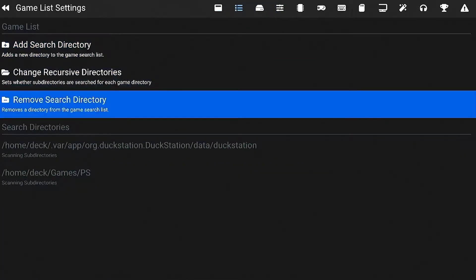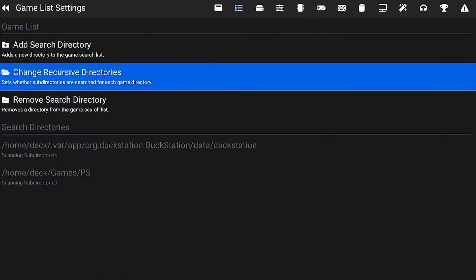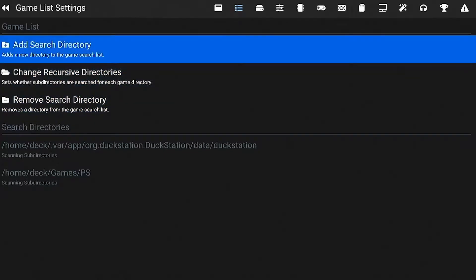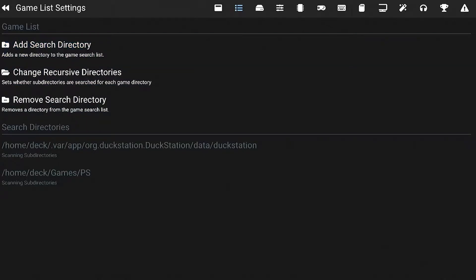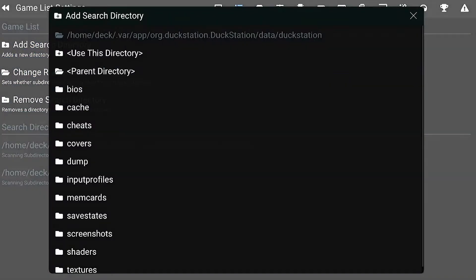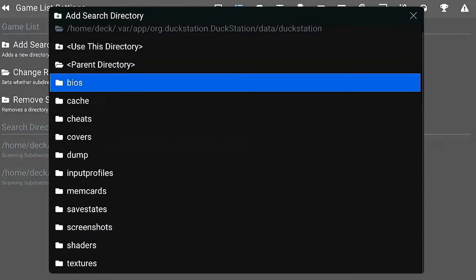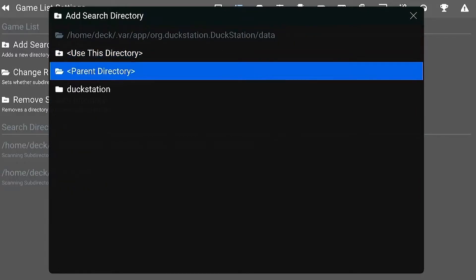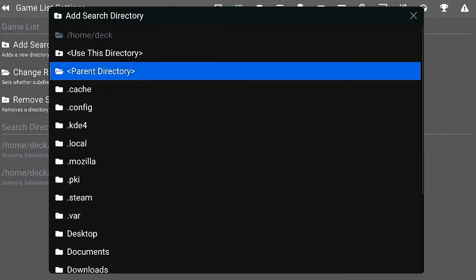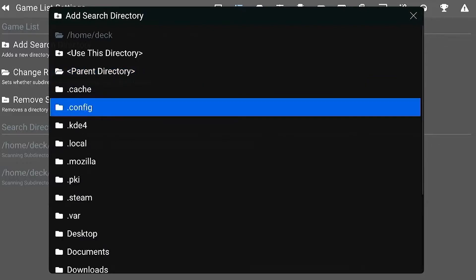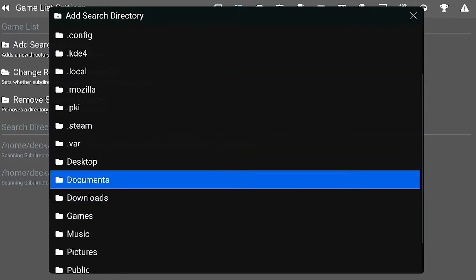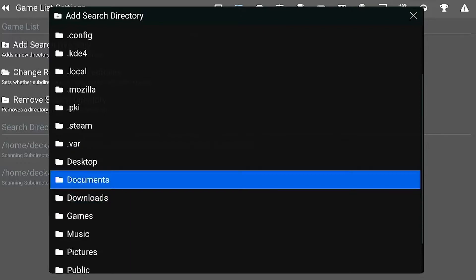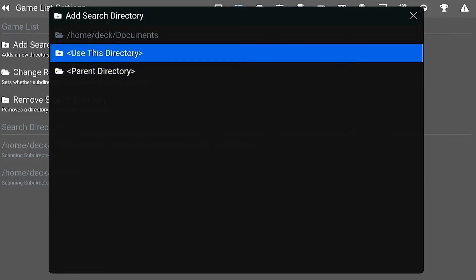Game library. Basically, I have all my games selected into a folder. So I have it here, home deck games and then I have a PlayStation folder. That's where I put all my ROMs in. So you basically just do add directory and then you just find your file. So for example, you want to go parent directory, you just keep hitting it. Then you go to deck, then you would go to, for example, if you want to put it in your documents folder, just have a ROMs folder, PlayStation ROMs folder. You could do that. And then once you have it there, you just say use this directory.